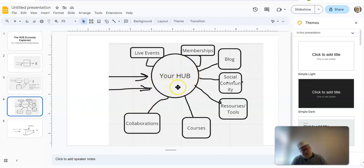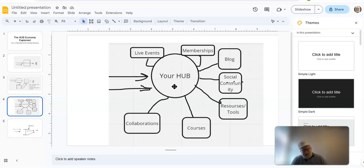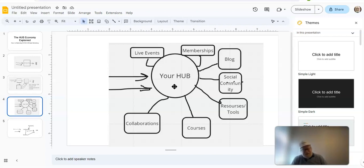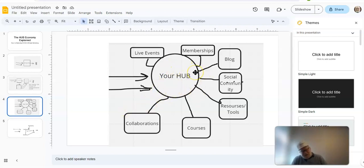So what you're going to do instead is you're going to build something called a hub. This is your place, your home, on the internet. So exactly what is a hub? What do you have on your hub? Well, your hub is like your home. You have different rooms in your home for different purposes. You have your bedrooms, your kitchen, your dining room, your living room, your den. You have a basement.